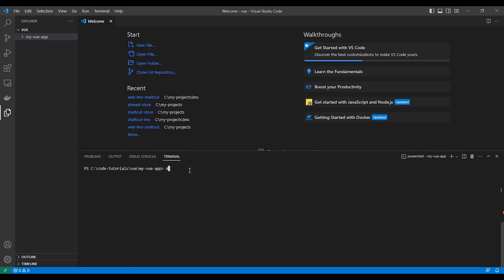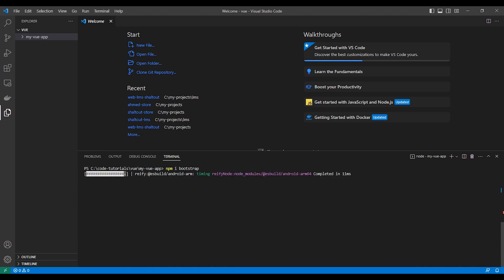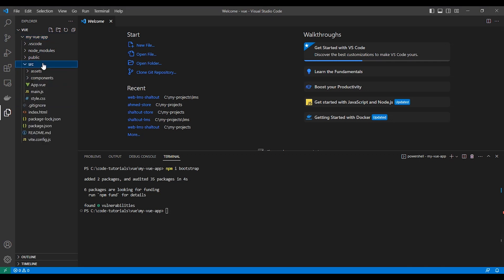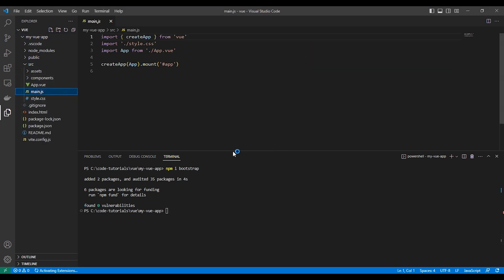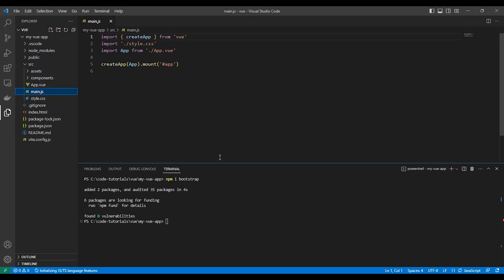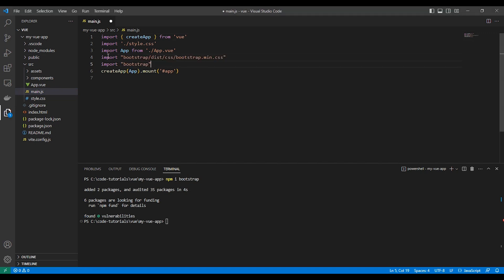npm i bootstrap. After finishing installation, let's add Bootstrap to our app in source main.js file. Now we have imported bootstrap.css and bootstrap.